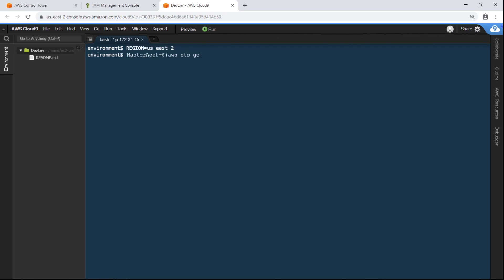Next, let's configure initial environment variables. Define the region, and then retrieve the master account value. Define a value for admin ARN.